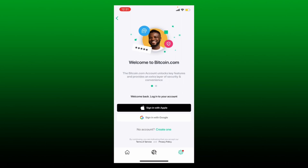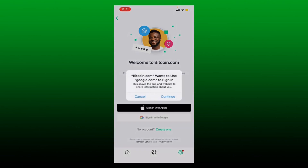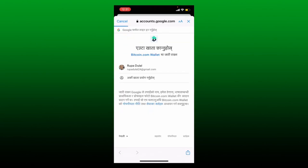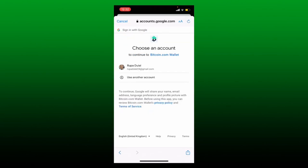To log into your account, select the same option that you chose while registering or creating a wallet for Bitcoin.com. In my case, since I chose Google, I'll tap on 'Sign in with Google'. If you've chosen Apple, you can tap on 'Sign in with Apple'. Now tap on the Continue button in the pop-up, and on the next page select the email address that you used while registering.